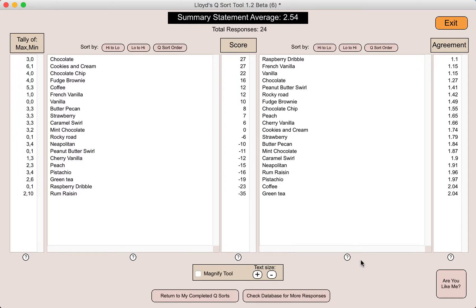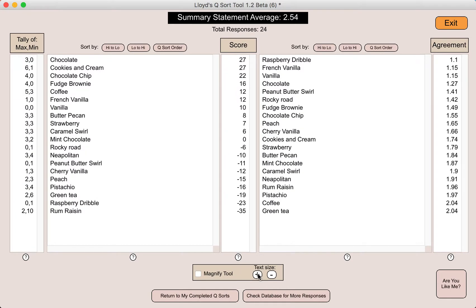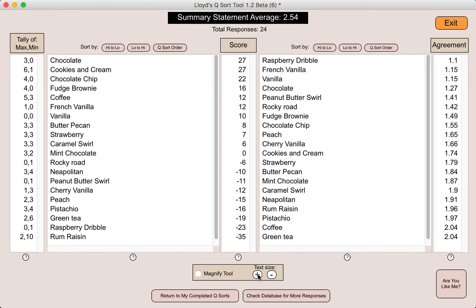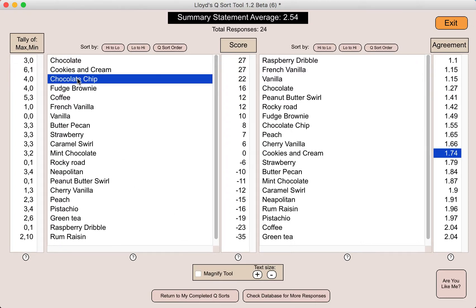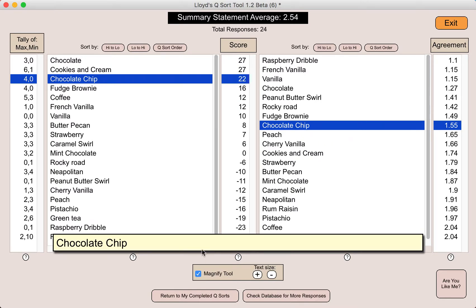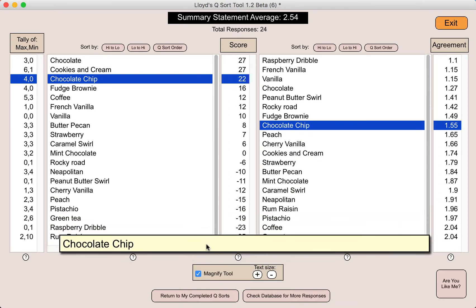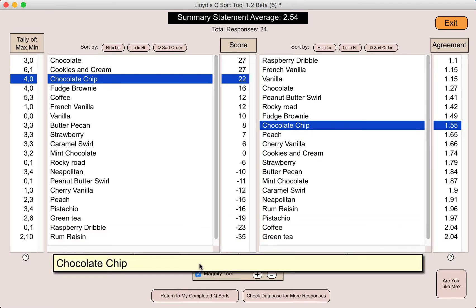This data is a bit more complex than your typical Likert scale or traditional survey, but I think it's actually quite interesting. We can increase the text size up to a limit. As I start clicking on different ice cream flavors, I might want to turn on the magnifying tool, which might help me see the statements even more clearly. That's not so bad when you have a very short statement like an ice cream flavor, but if you had an actual sentence, you might find this very handy. For this demonstration, I'll turn off the magnifying tool.